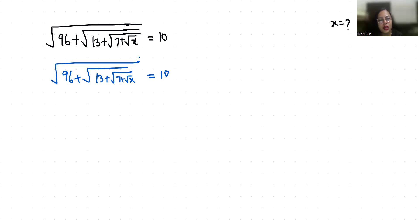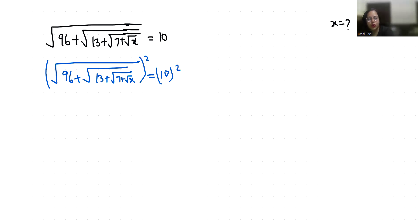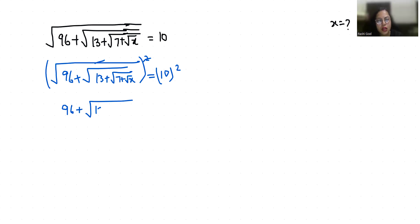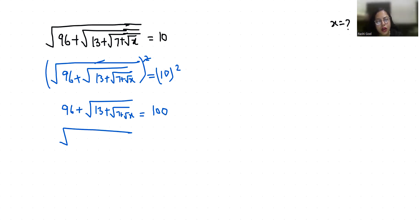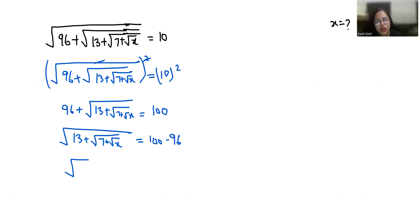So if I do squaring both sides, the square root removes. It becomes 96 plus square root of 13 plus under square root of 7 plus square root x, is equal to 100. So under square root of 13 plus under square root of 7 plus root x equals 100 minus 96, which is 4.